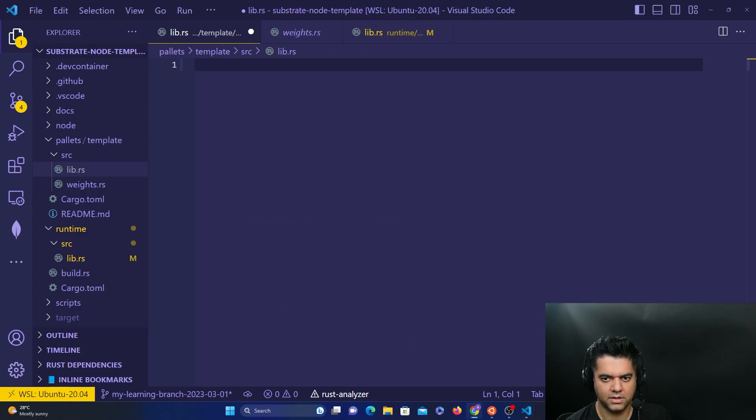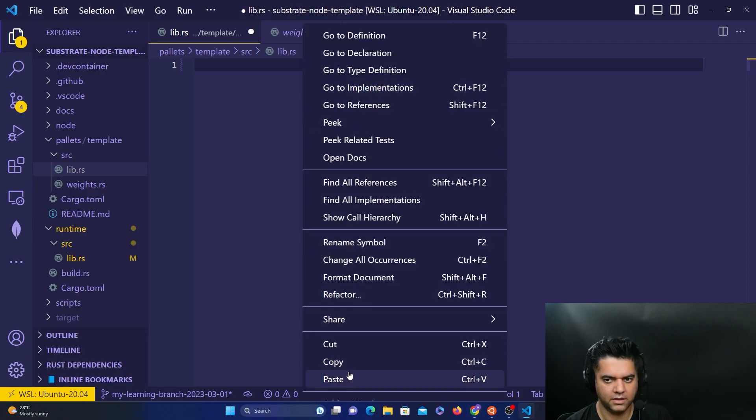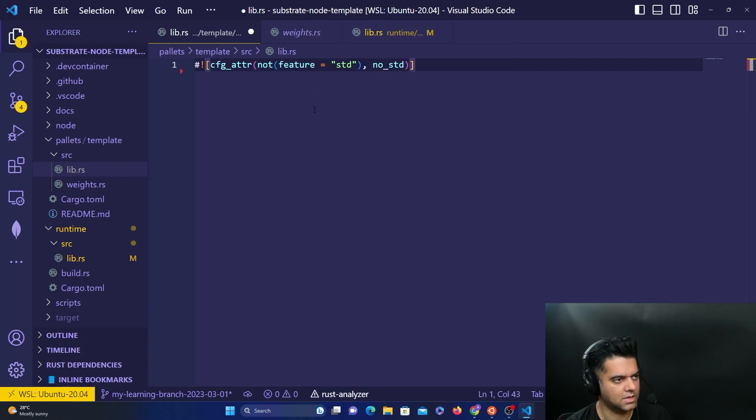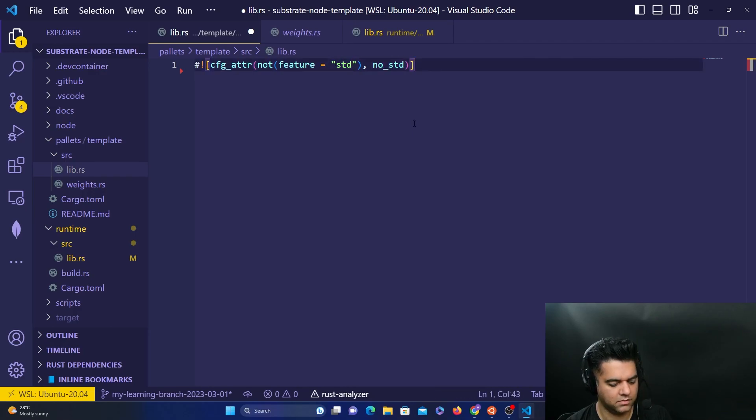And then you have to add a few things. So firstly, we'll add the macro that's required to build both the native Rust library binary and the WebAssembly. So standard is for the native Rust binary and no standard is for the WebAssembly. So we need this.